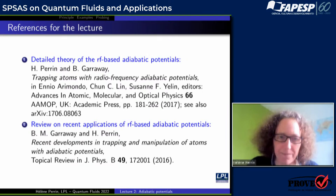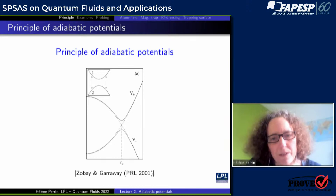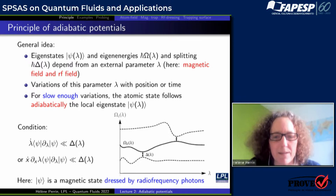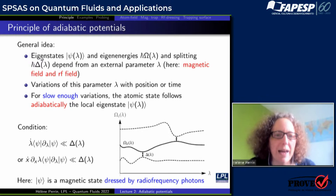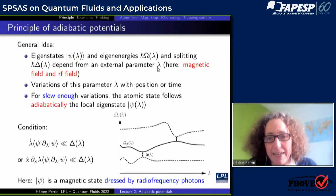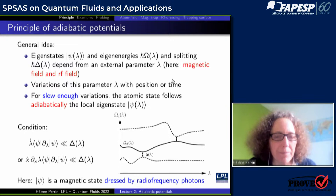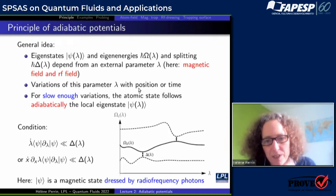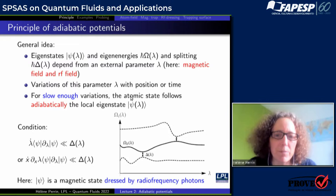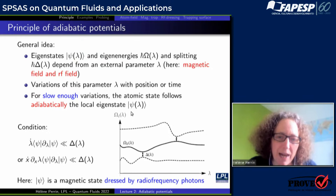What is the principle of those adiabatic potentials? The general idea is that you have eigenstates psi and eigenenergies h-bar omega, and a splitting between these different eigenstates h-bar delta, which depends on some external parameter. This parameter can vary with position or with time. If the variations of these parameters are slow enough, then the atomic state will follow adiabatically the local eigenstate psi of lambda when lambda varies because of time or because of position.